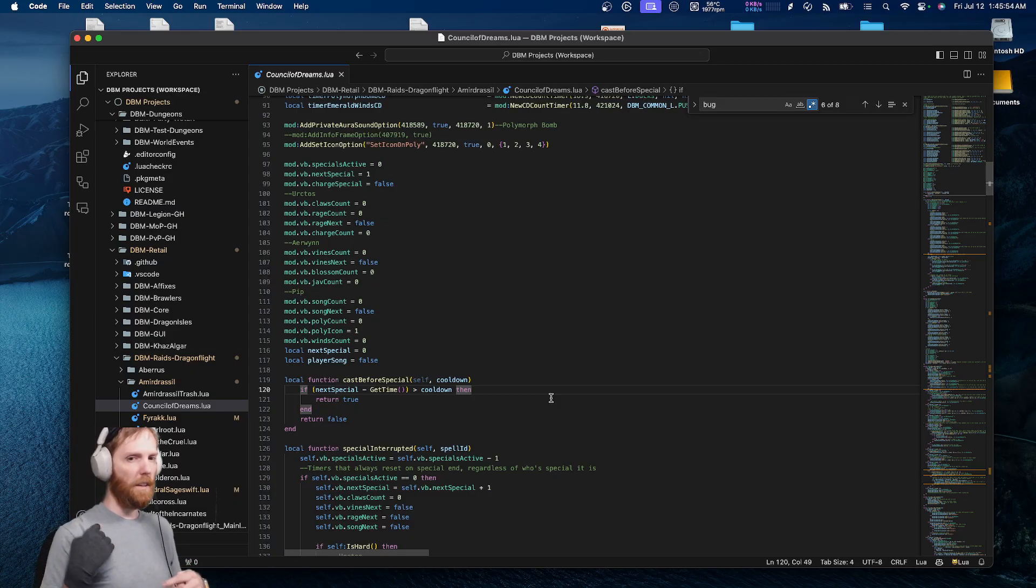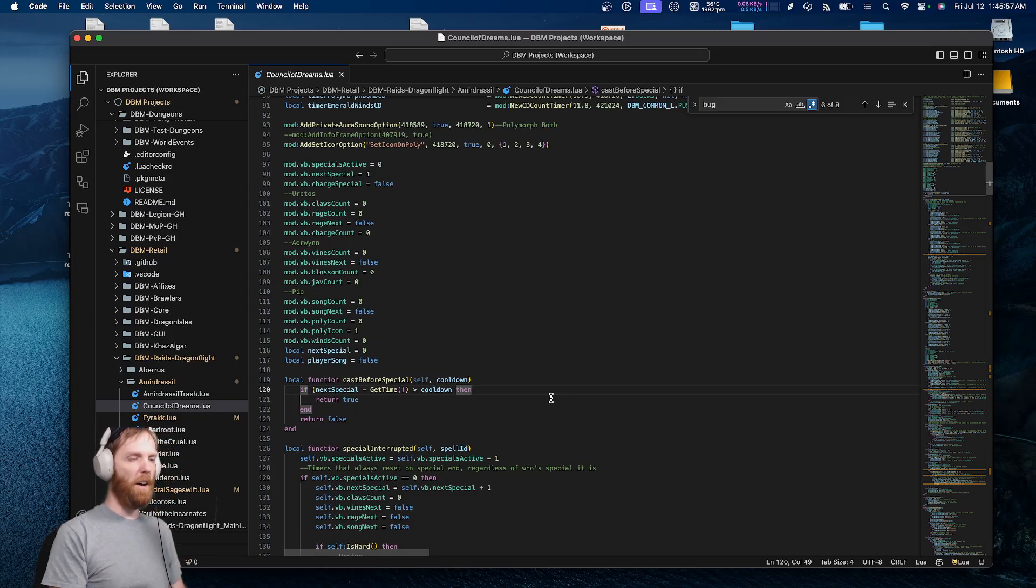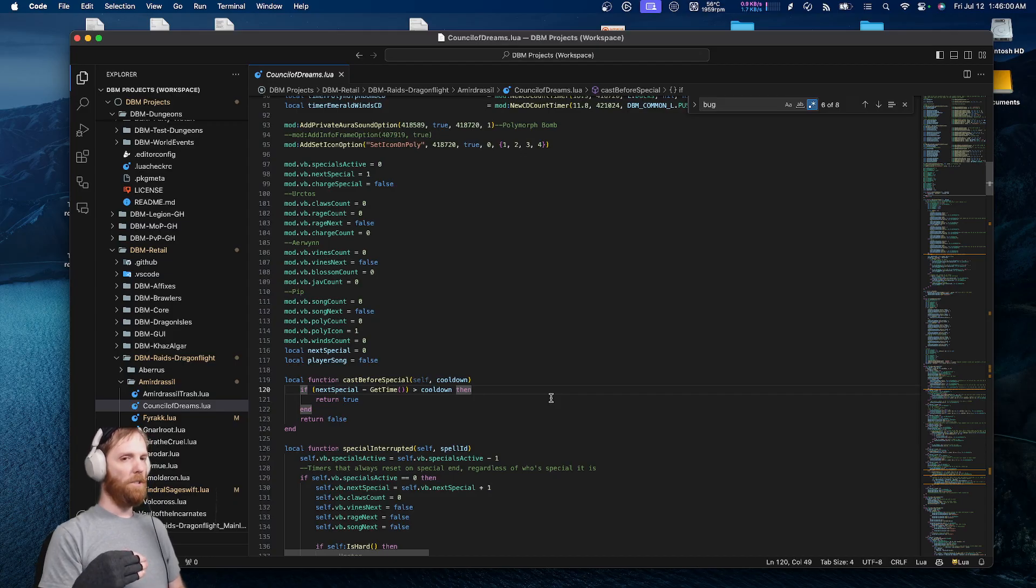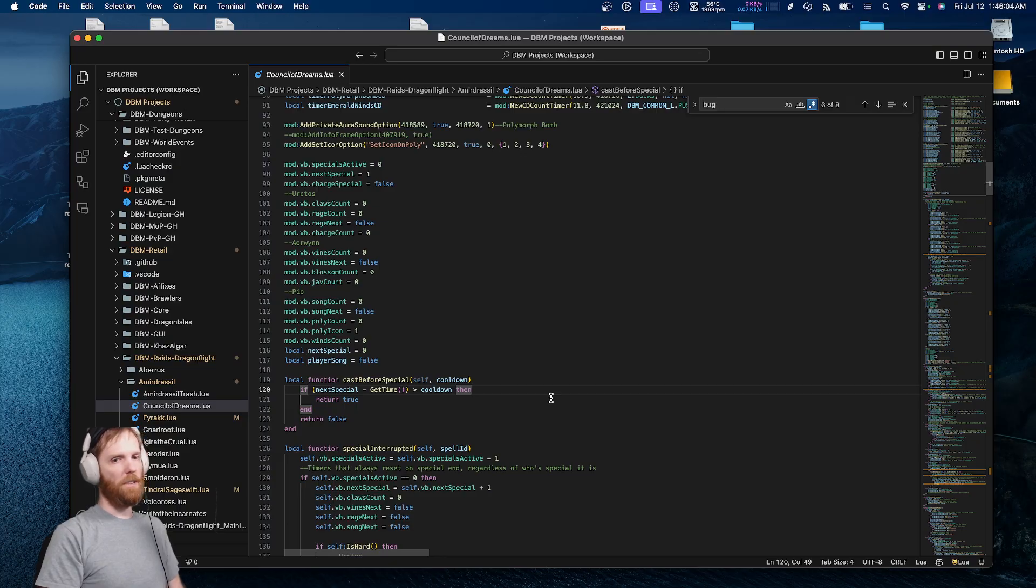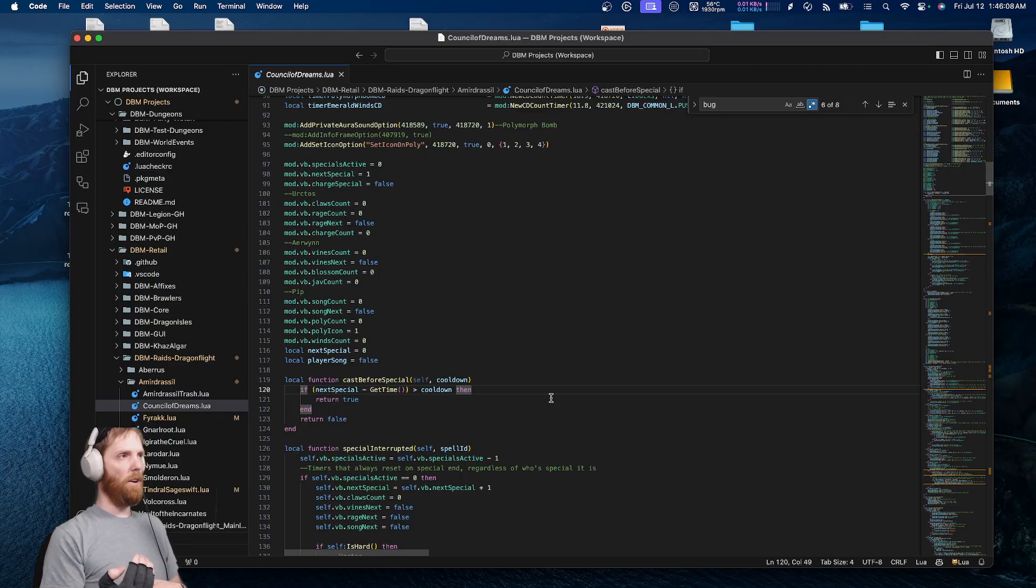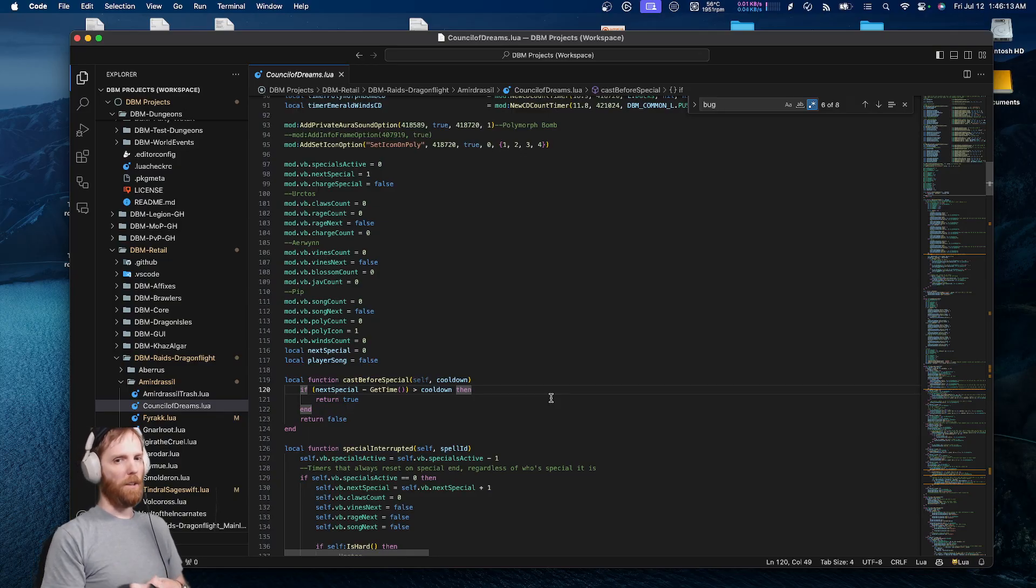Basically, you do the duck-bouncing strat where you bounce the debuff back and forth so you can interrupt early, because you kind of have to on Mythic because it just makes it easier. And if you interrupt the bear early, it exits Rage and then the fight goes into a bugged script.